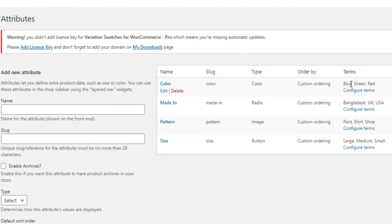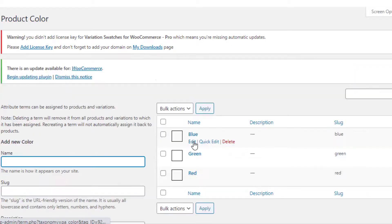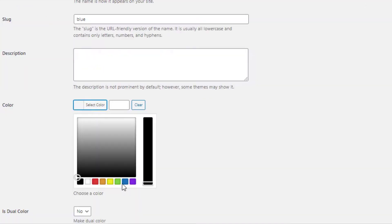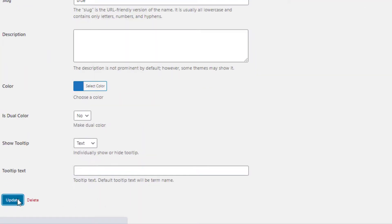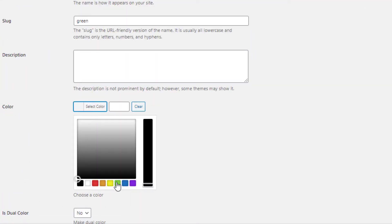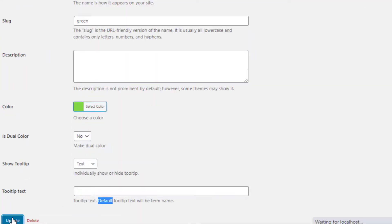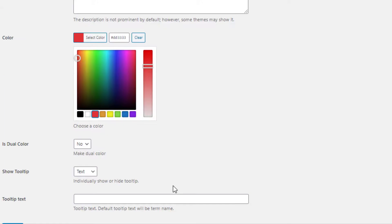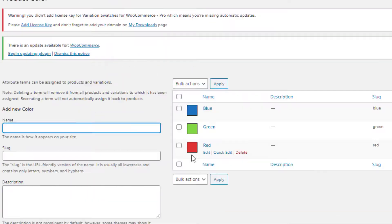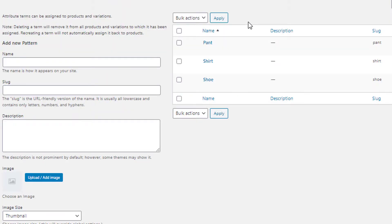Now we need to set the colors and images for the Color and Pattern attributes. To do so, click on Configure Terms for the Color attribute. Click on Edit for the Blue variation, select the color as blue, and update it. Follow the same process to set the colors for the Green and Red variations — so the colors for all variations are set.